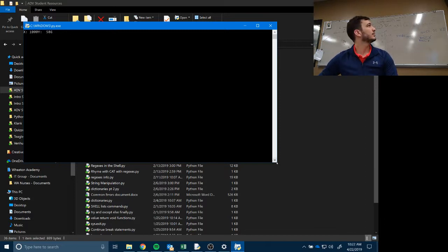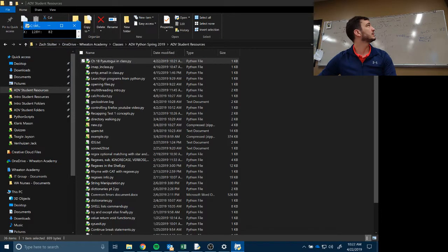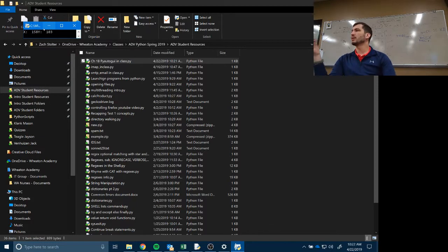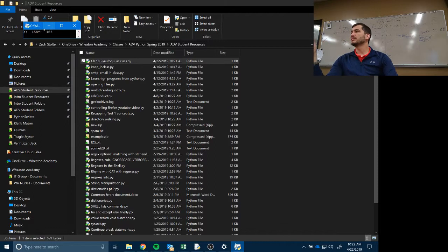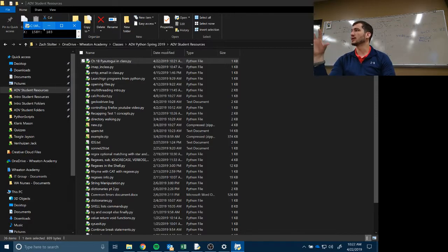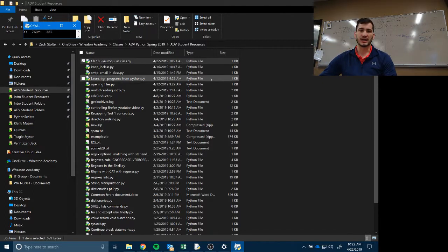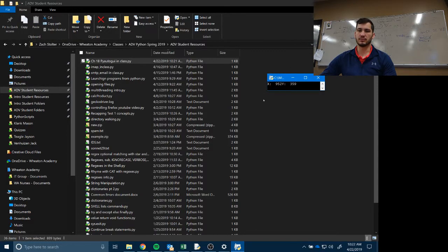To open it in Command Prompt, all you need to do is double-click the file. Normally when you double-click a Python file it opens and closes the black window immediately, but our code never ends because it's a while True loop. So the Command Prompt window stays open and keeps running, displaying the mouse position continuously.